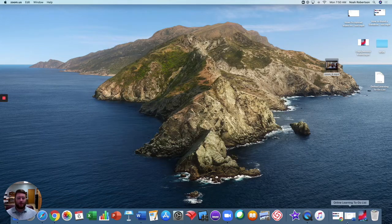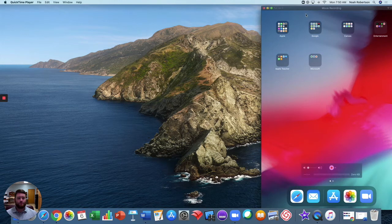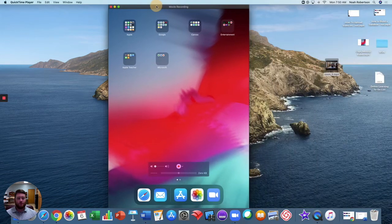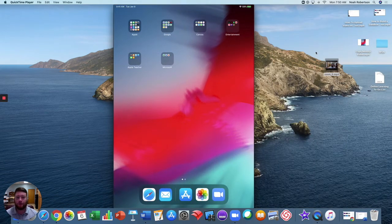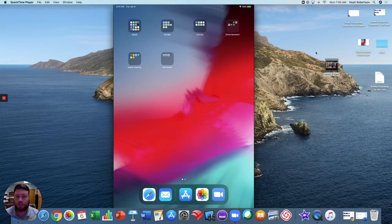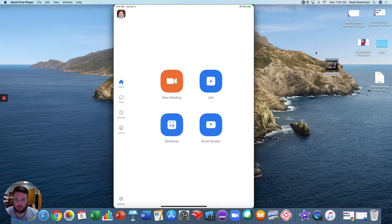Now let's look at the iPad. I'll pull my iPad up here. You can see this is a live feed for my iPad, so I'm going to look at my iPad. If you click on the Zoom app, it'll pull up and it looks very similar to the desktop.